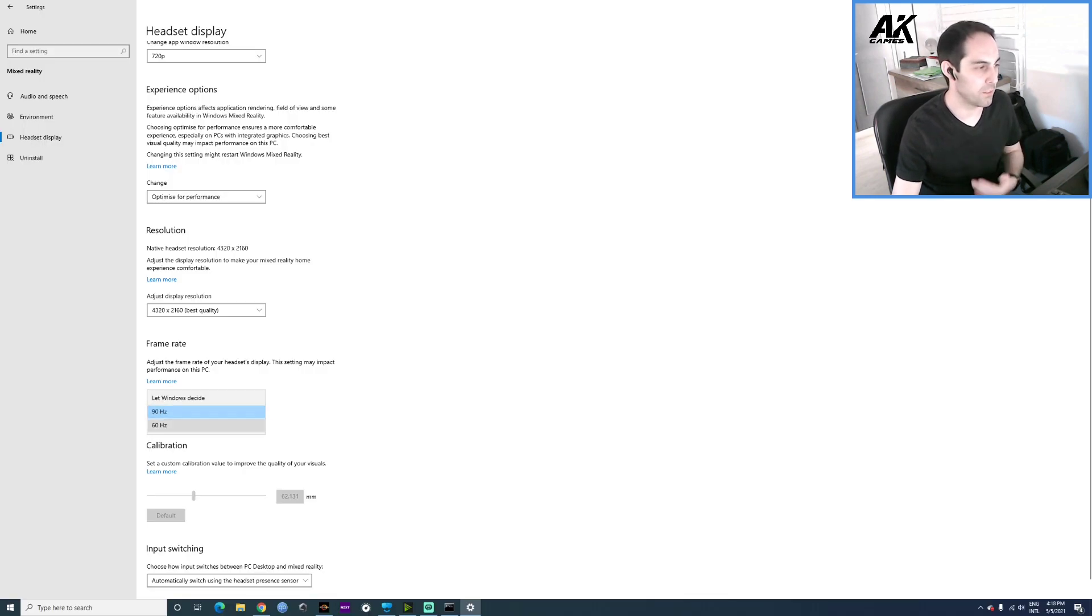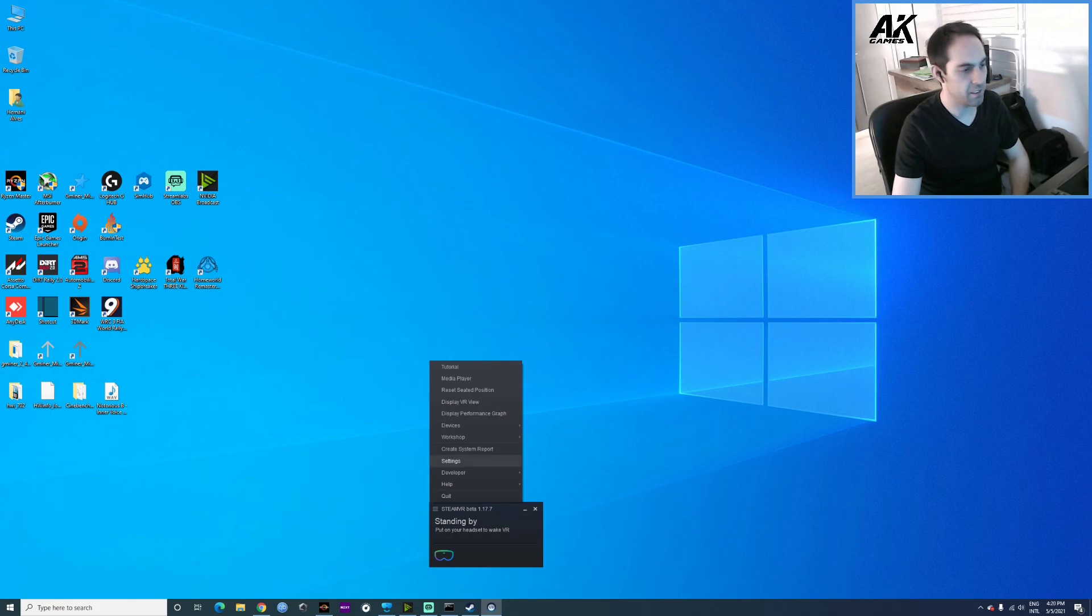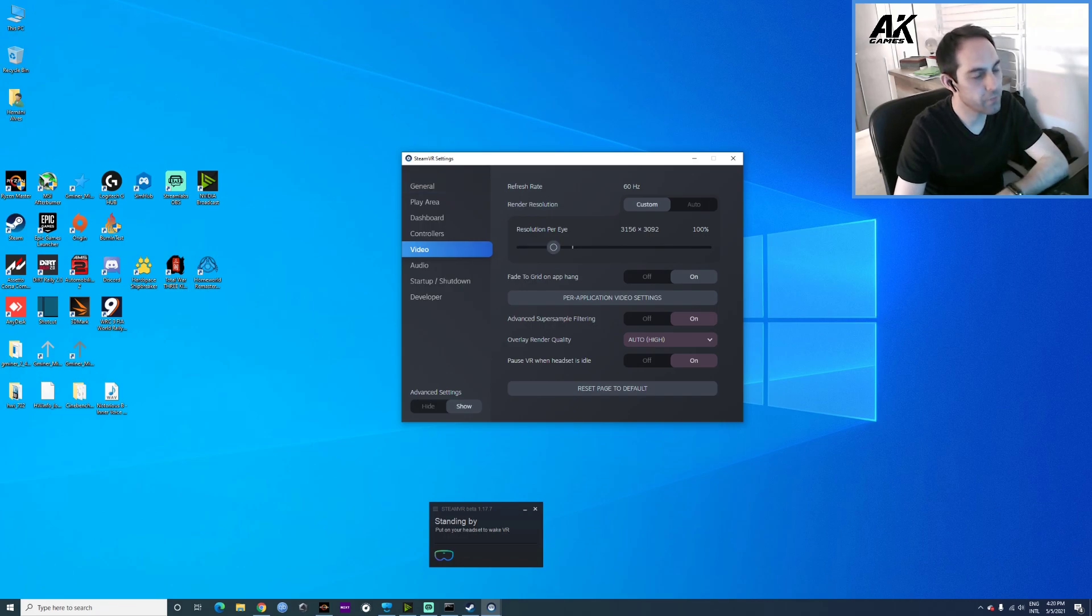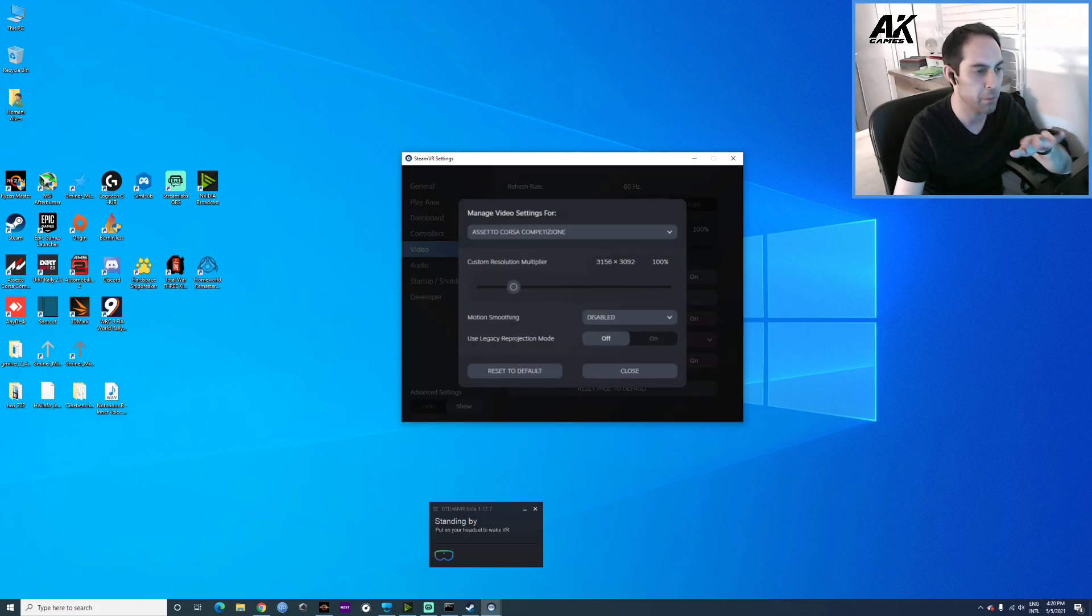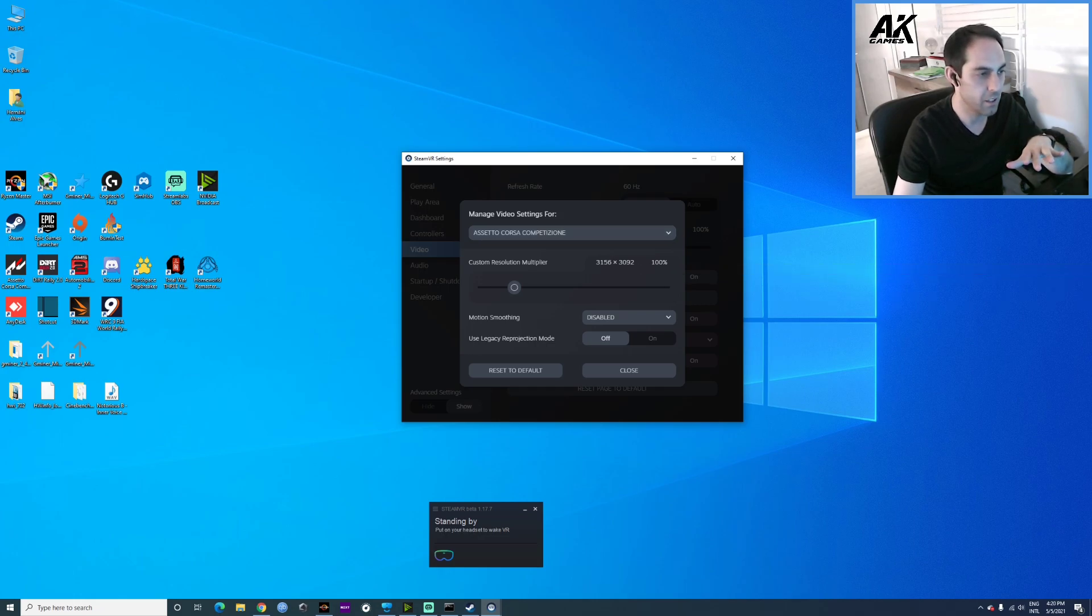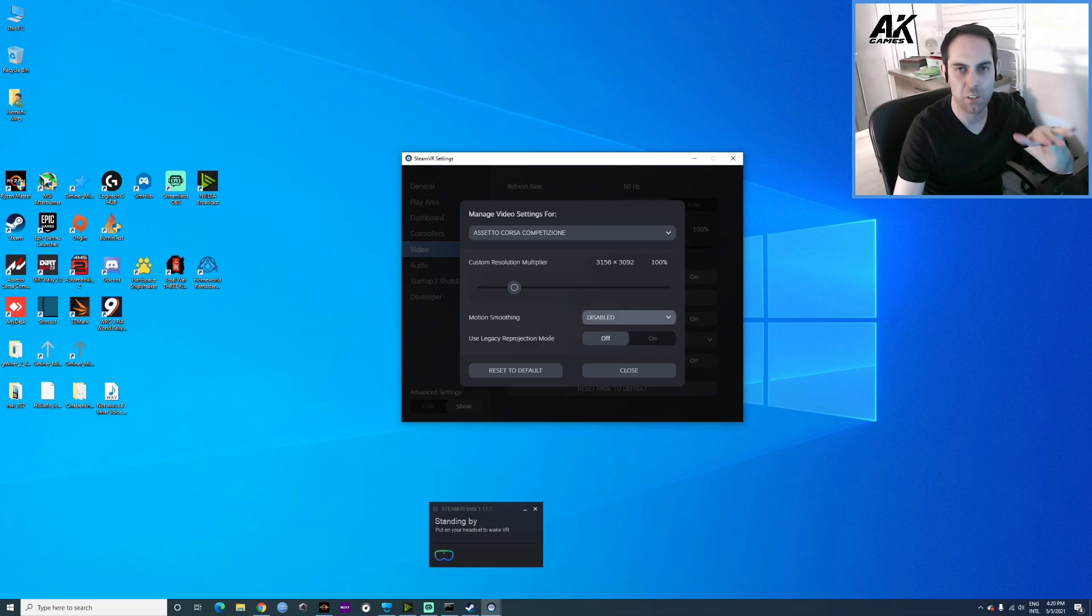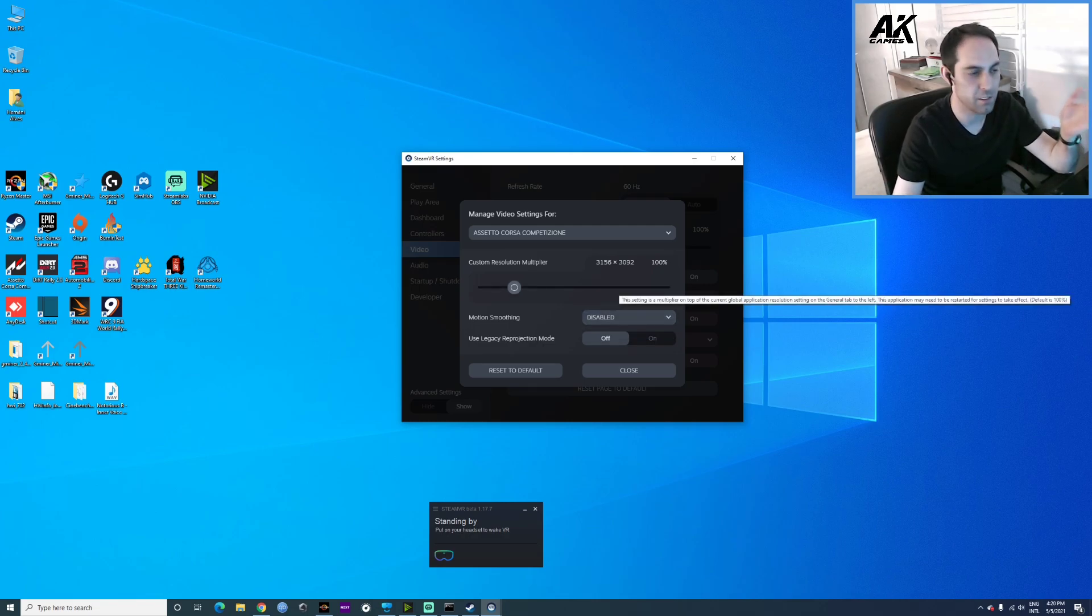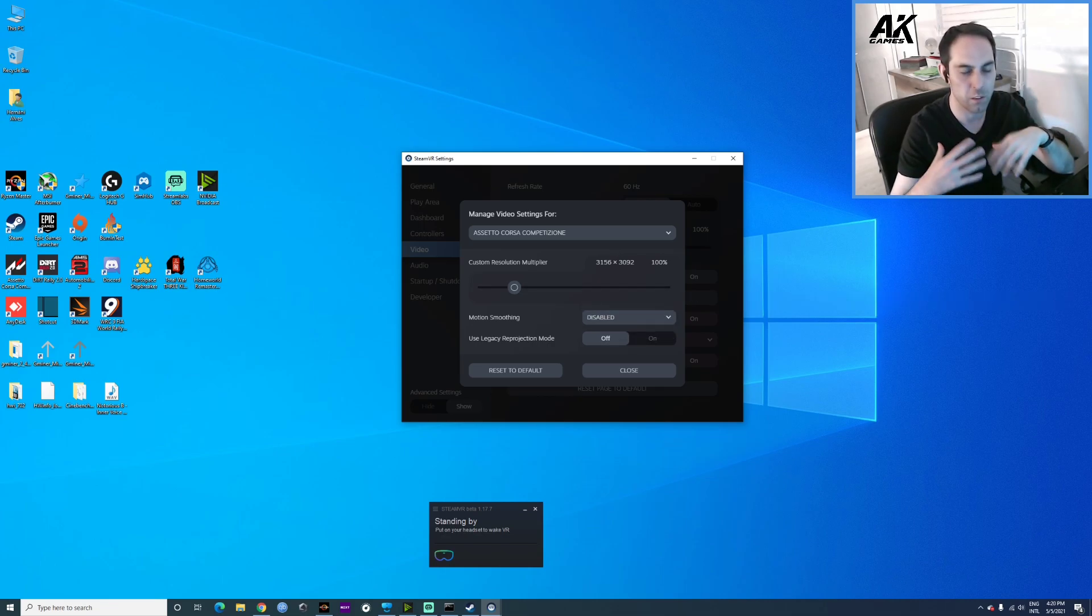Now on the SteamVR settings. On General, or if you go directly to Video, use 100%. Don't use less than that. Even for per-application video settings, I'm using 100%. And motion smoothing disabled. You can enable it or force it to be always on. That's the reprojection for the game. So I don't use reprojection, I use 60 hertz or 60 FPS in this case without reprojection. I prefer that because the image quality is better and even the flow of the image, for me it's the best option.